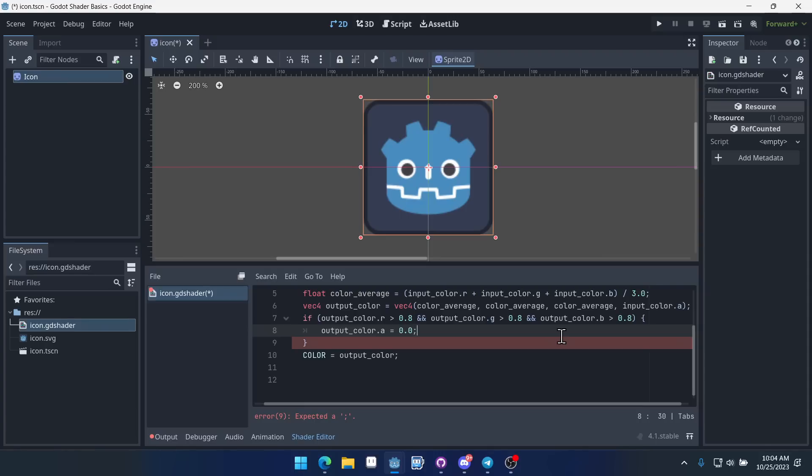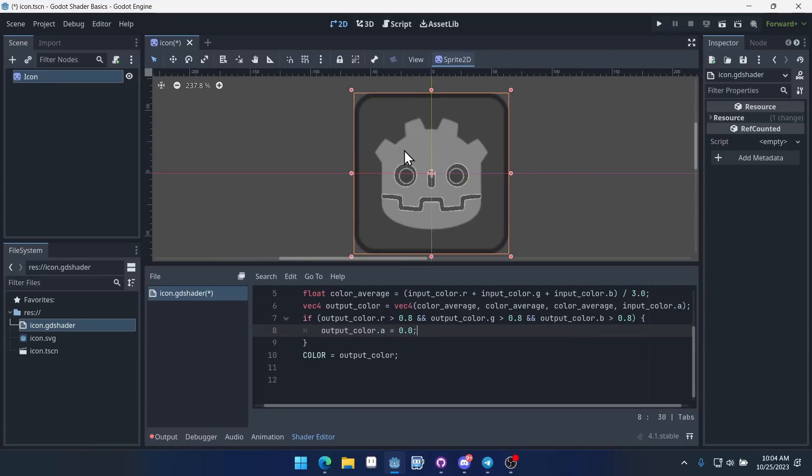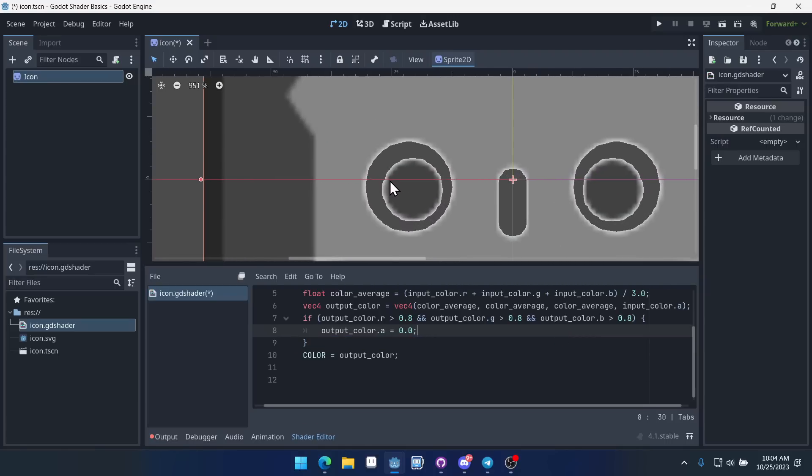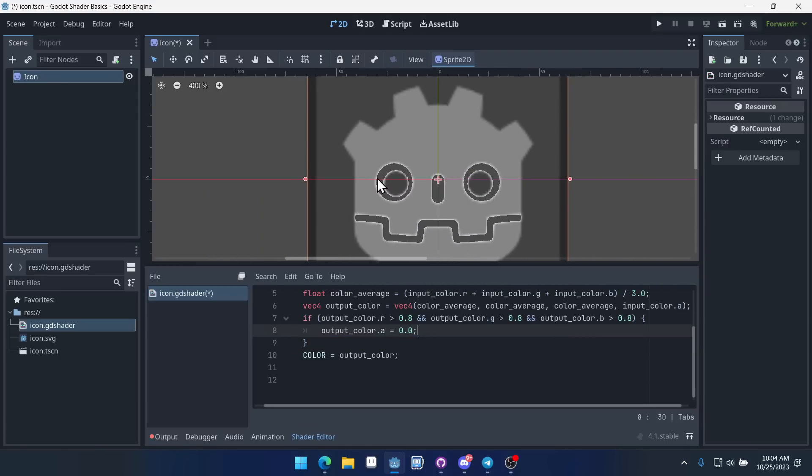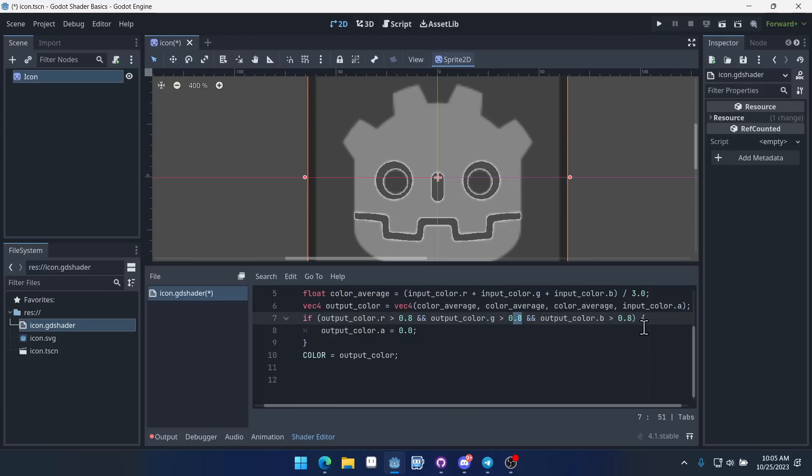Okay, so we're going to do it now. We'll put the semicolon here. And that is very strange. So what happened is our code here, it checks to see if our color, the red, green, and blue values on our color are greater than 0.8. And if they are, it makes the color transparent.